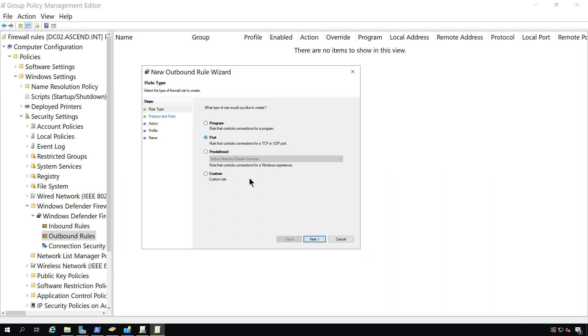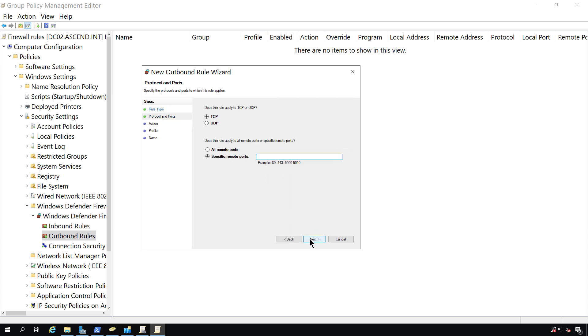So if I go to a port rule and click Next, I'll leave it at TCP. I'm going to choose port 25 as well as 587. Those are the two common ports that are used for sending off email.